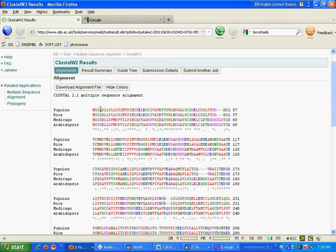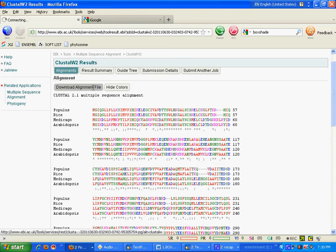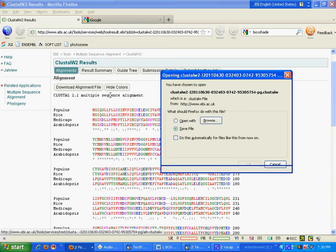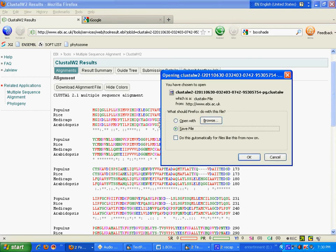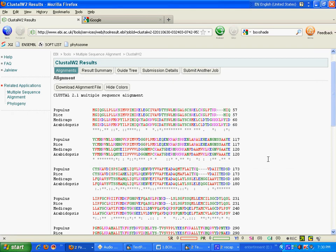So now I will download my alignment file because I am going to present it in some pretty way. So now I will click on OK to save my file.